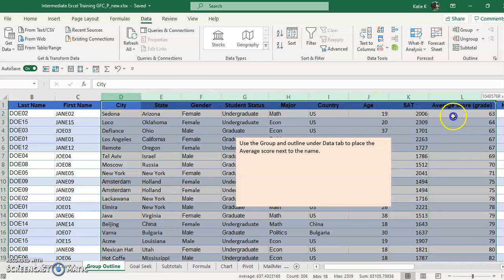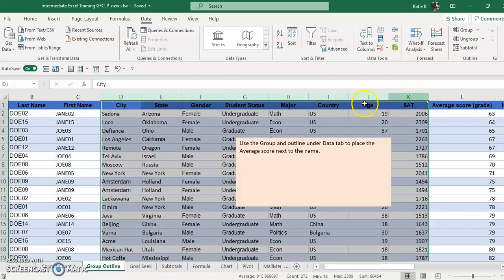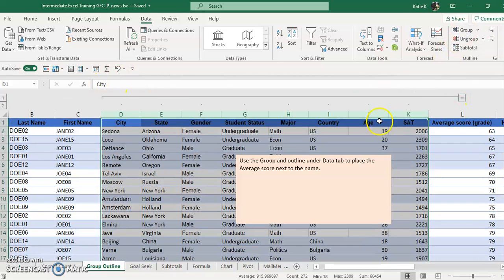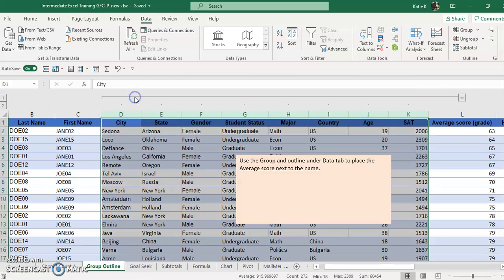If I wanted everything to collapse to here, I highlight and I'm dragging across the top of the column on the letters, and then I click group and I'll notice that there's a minus sign here. I can click the minus sign and these will collapse and I now see the name right next to the average score. Then I click the plus sign and all of those are back.